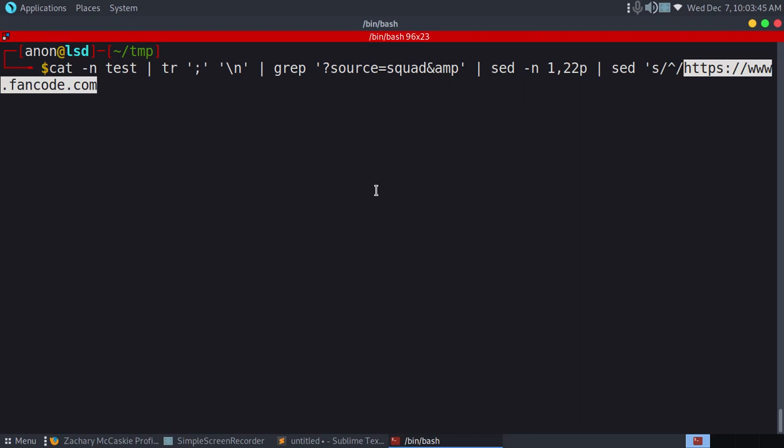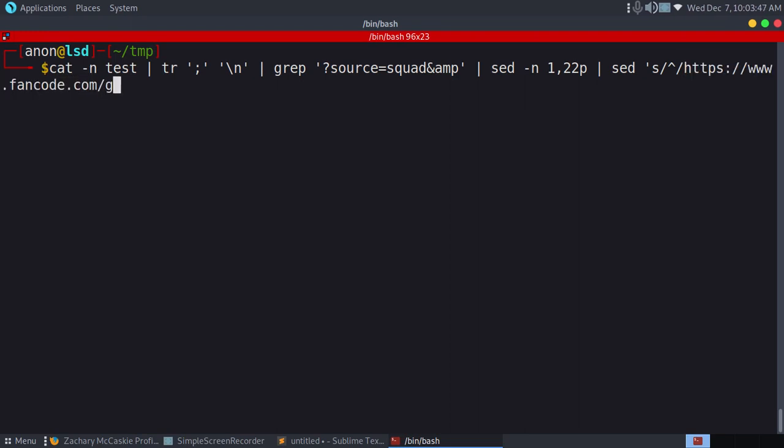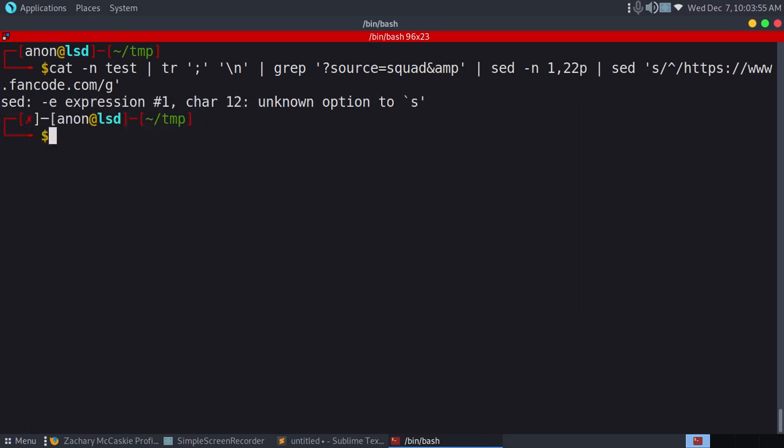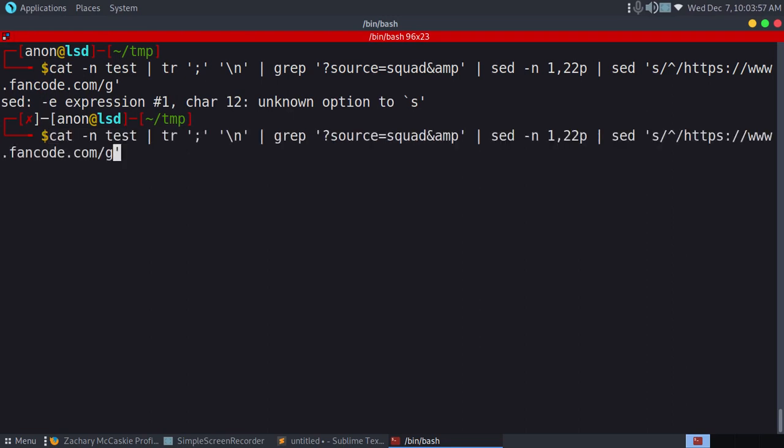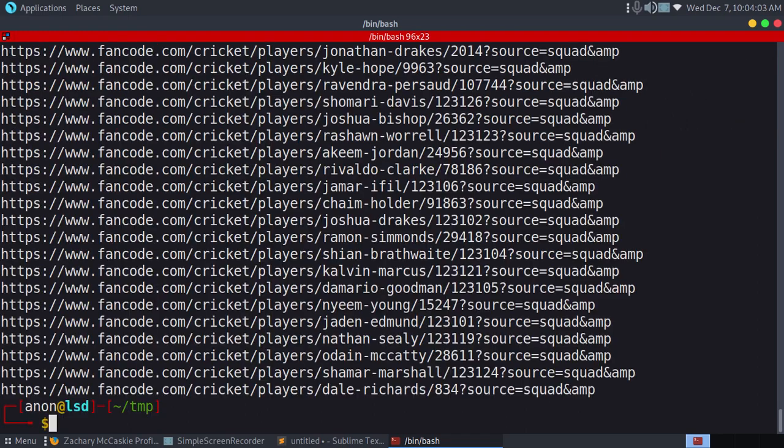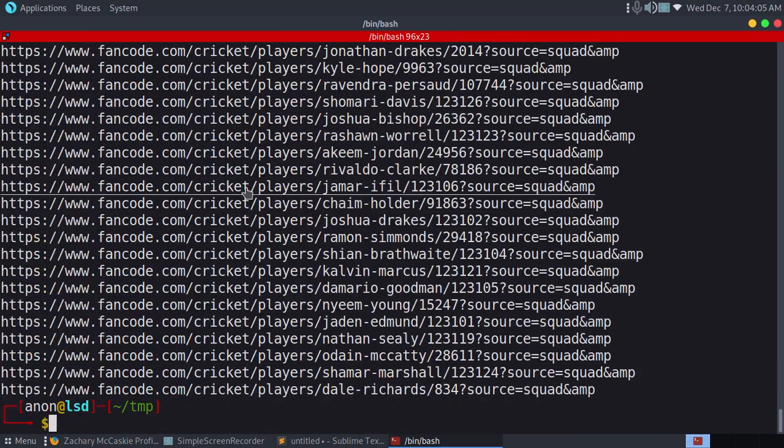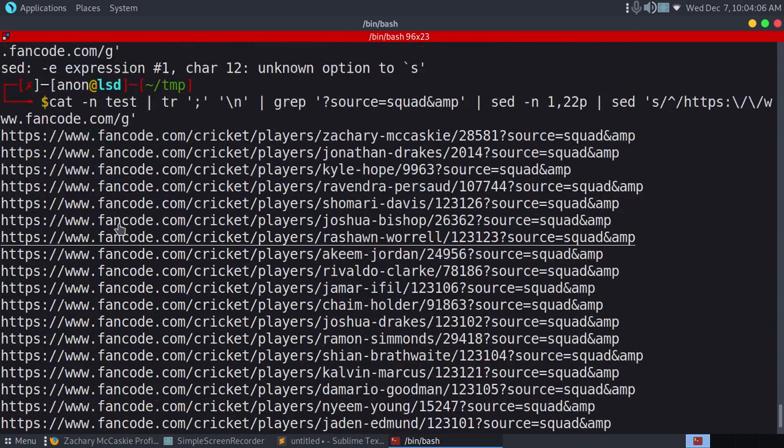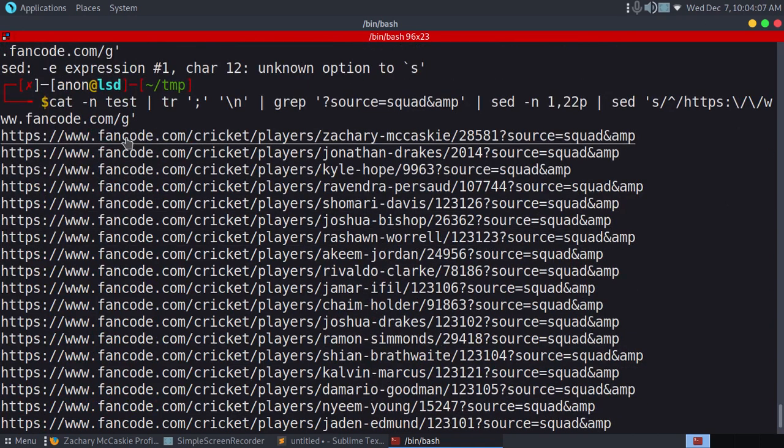Now we'll use g for globally. Now I think it's done. Let me check. We need to escape those special characters. Here we go. We got all the players as you can see.